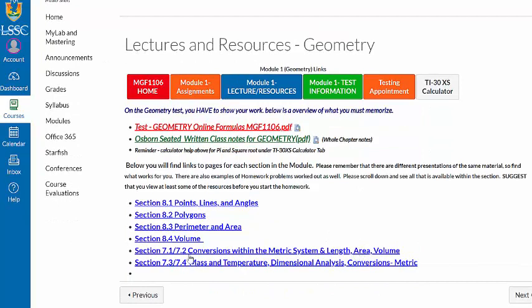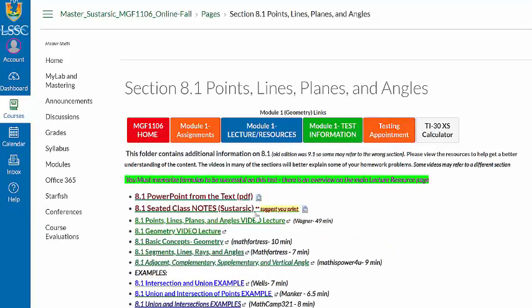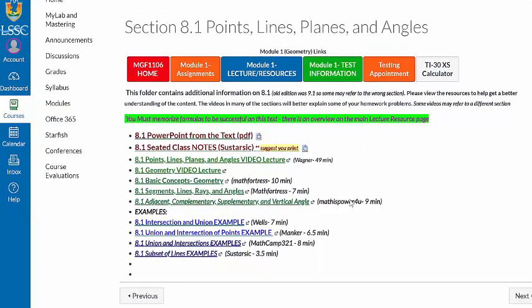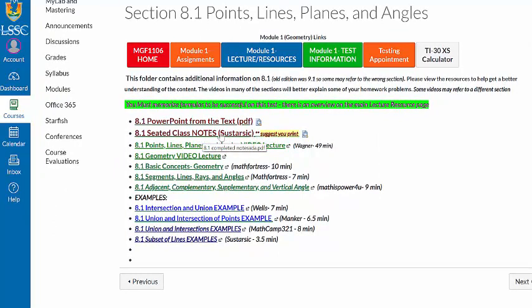Below here, you'll see that you have, for each section, a link. So if I click on this first section 8.1, if you like to look at PowerPoint presentations, these are actually my class notes for 8.1. I do suggest you print those because I highlight what is very important and what are common mistakes to be made.